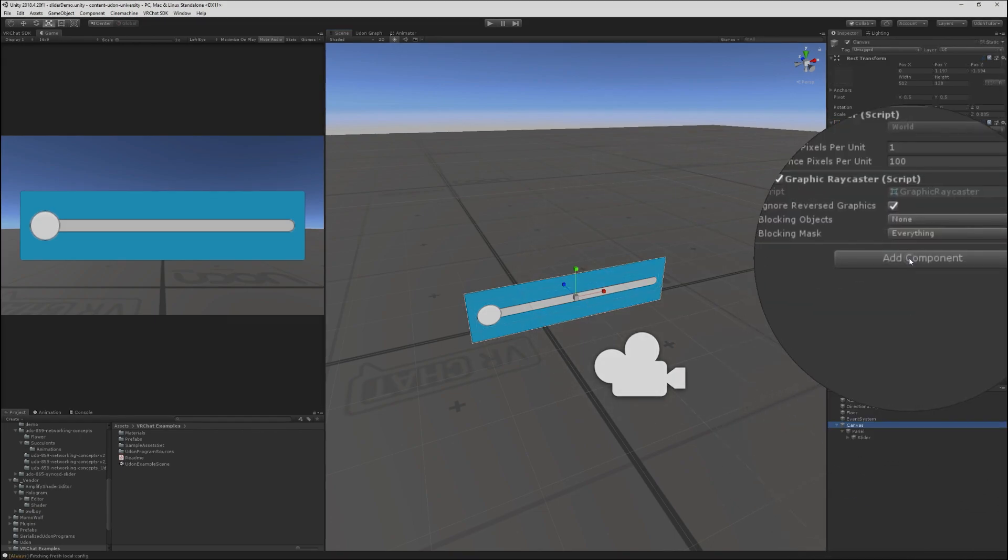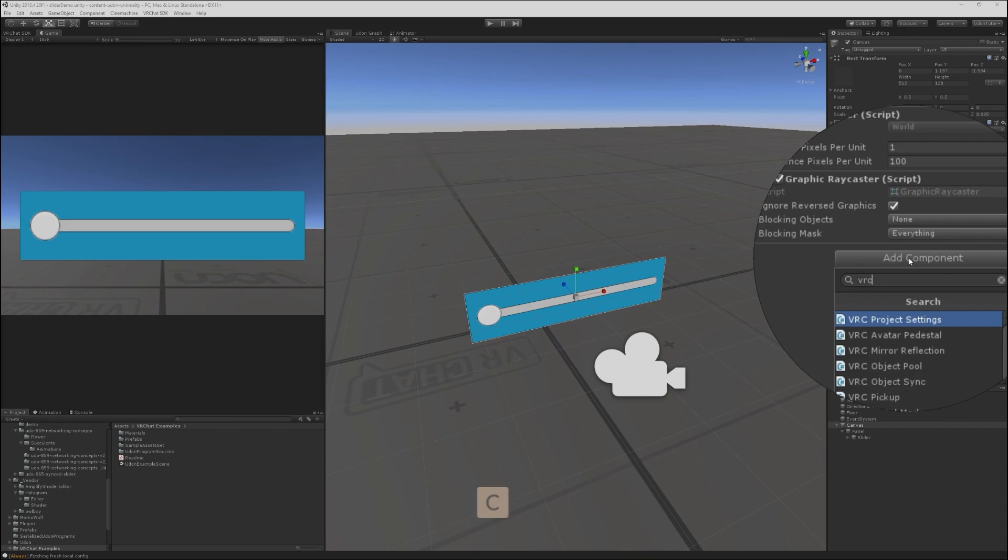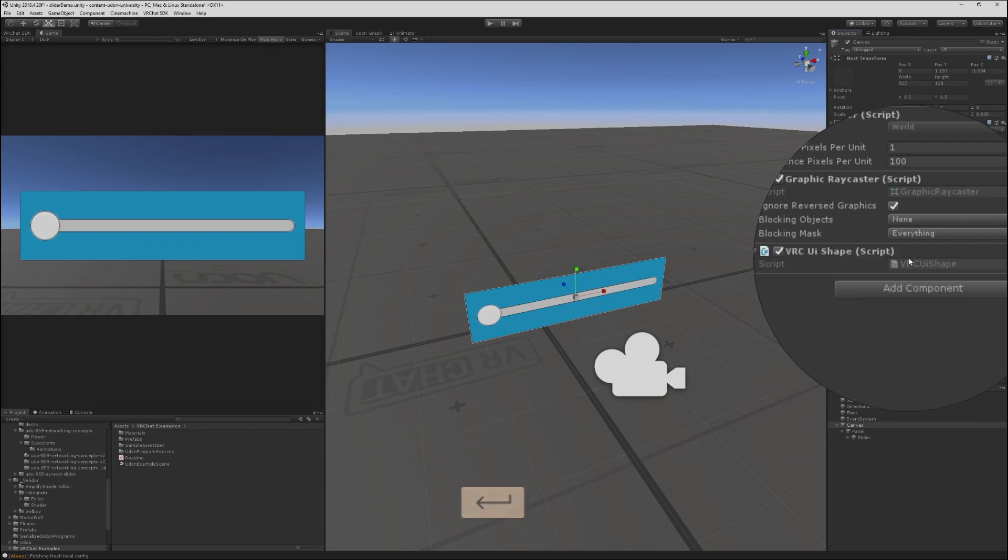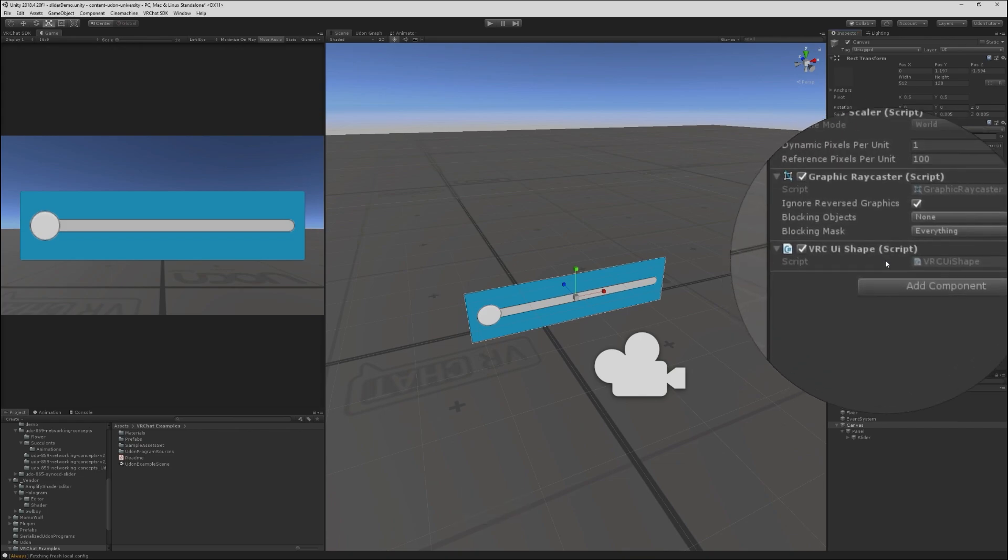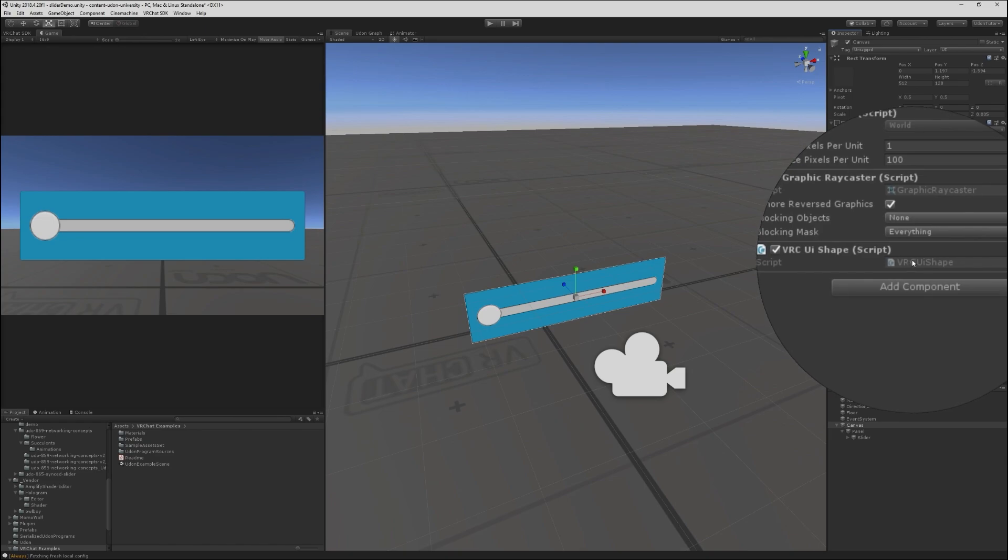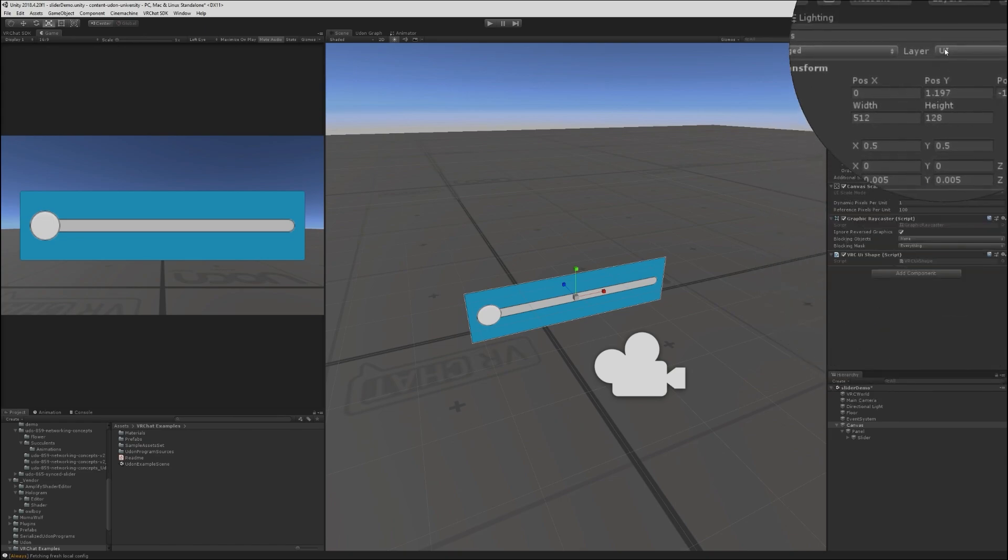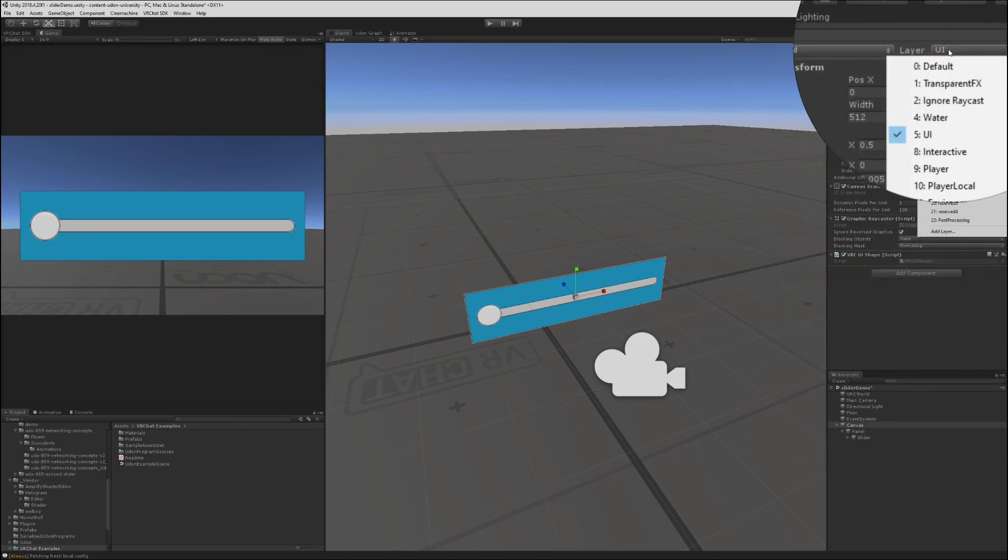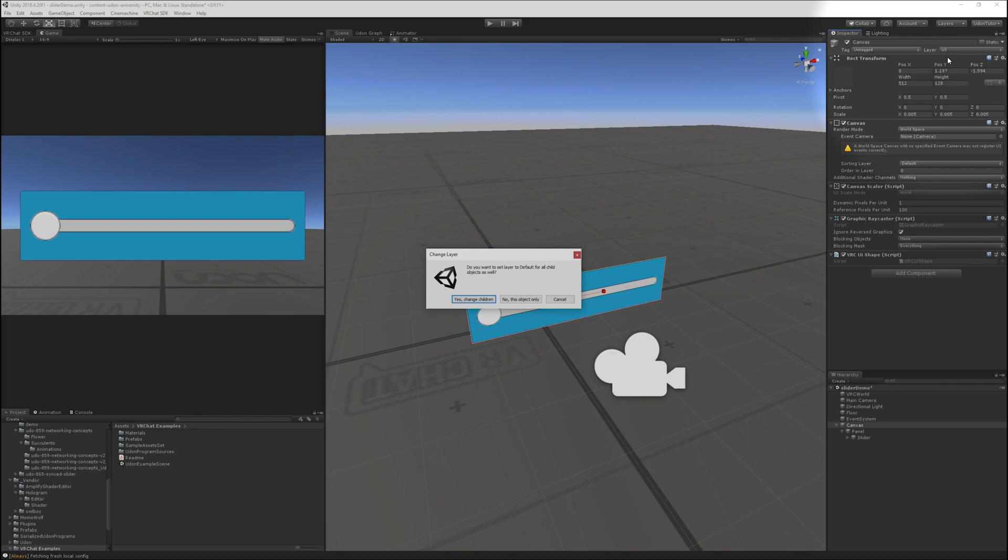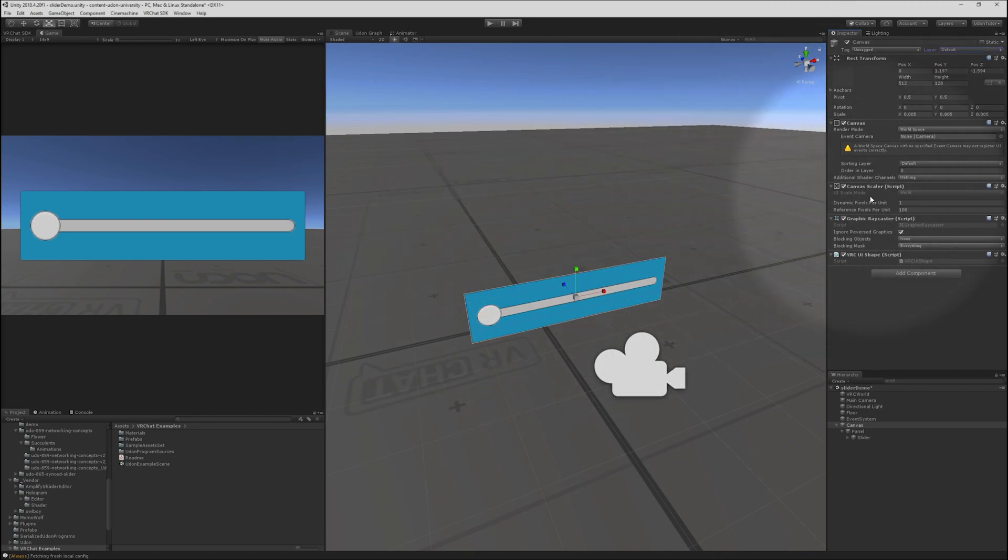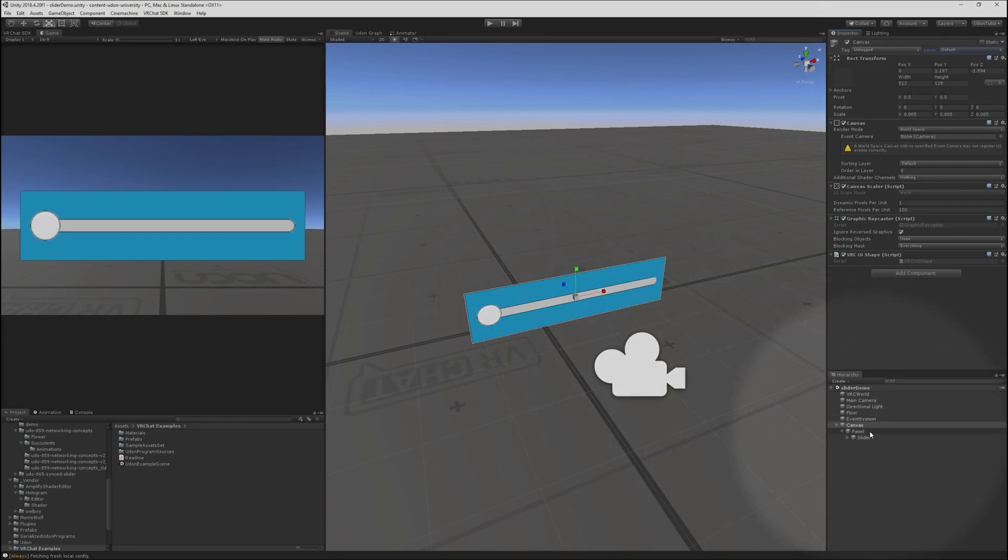To get things working for VRChat, we need to add a VRC UI shape onto the canvas. This tells VRChat that the canvas has interactable items. We want to change the layer to the default layer rather than the UI layer, which is what Unity applies by default. So now this will work when we actually build and test in VRChat.